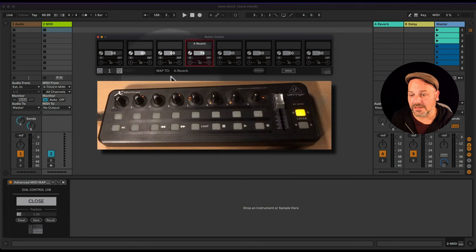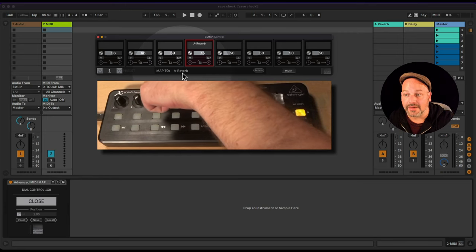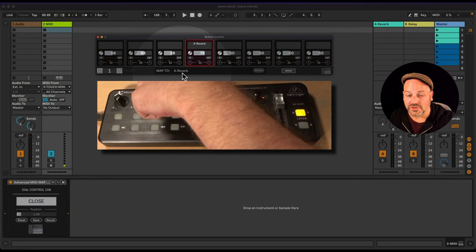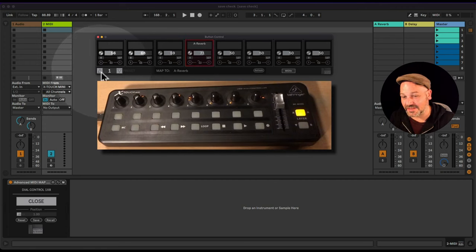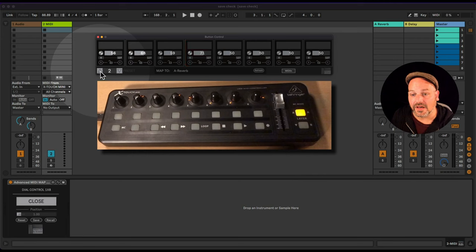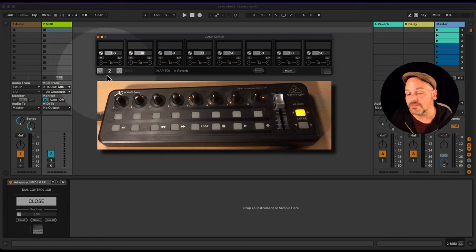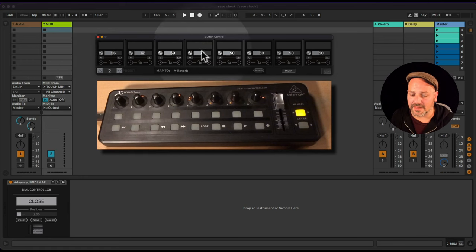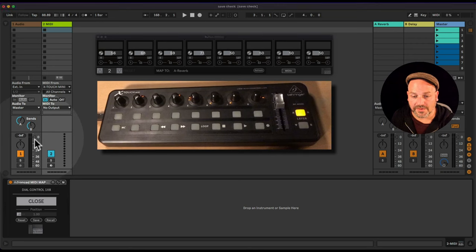For your live set, performing, or as a default production template, you can set these up. Let's say I'm in preset one and want to control the reverbs. I can set up a second preset — map all eight dials for example — then click up or down to select different presets. Now I'm in preset two.